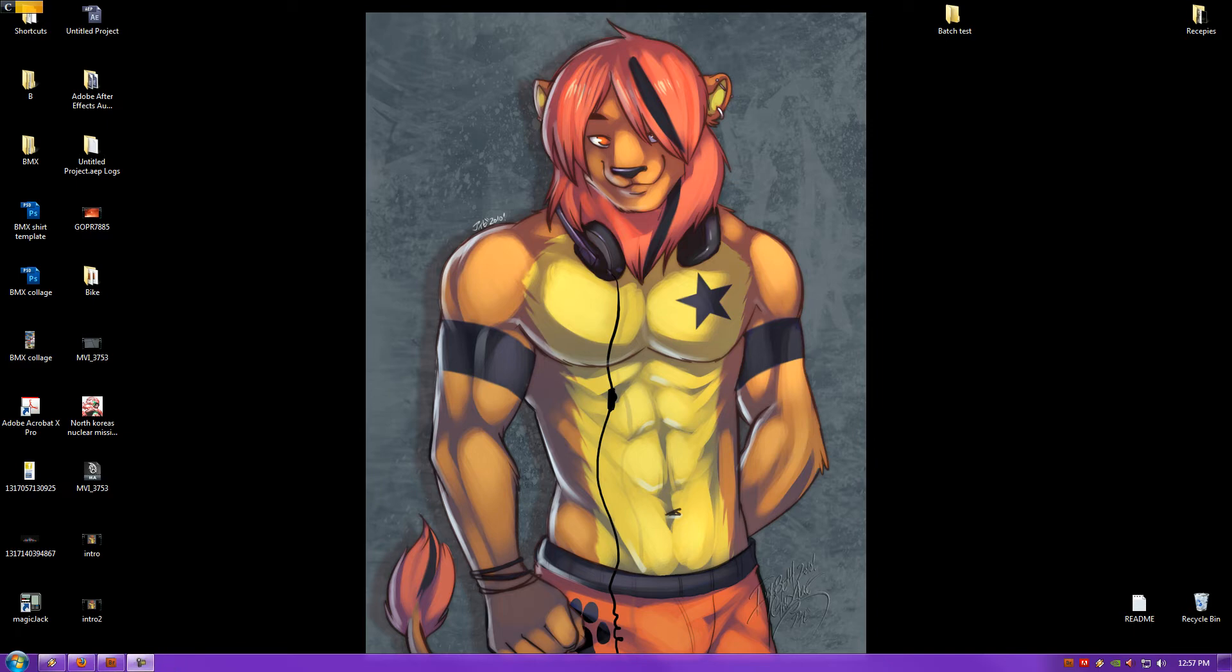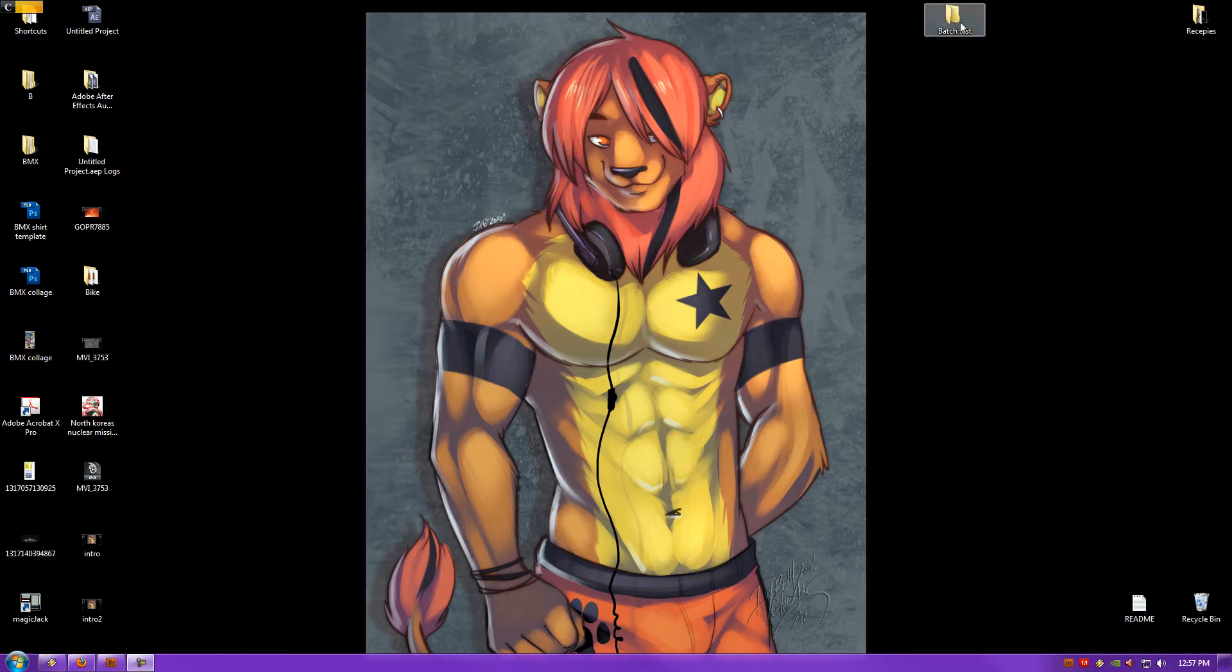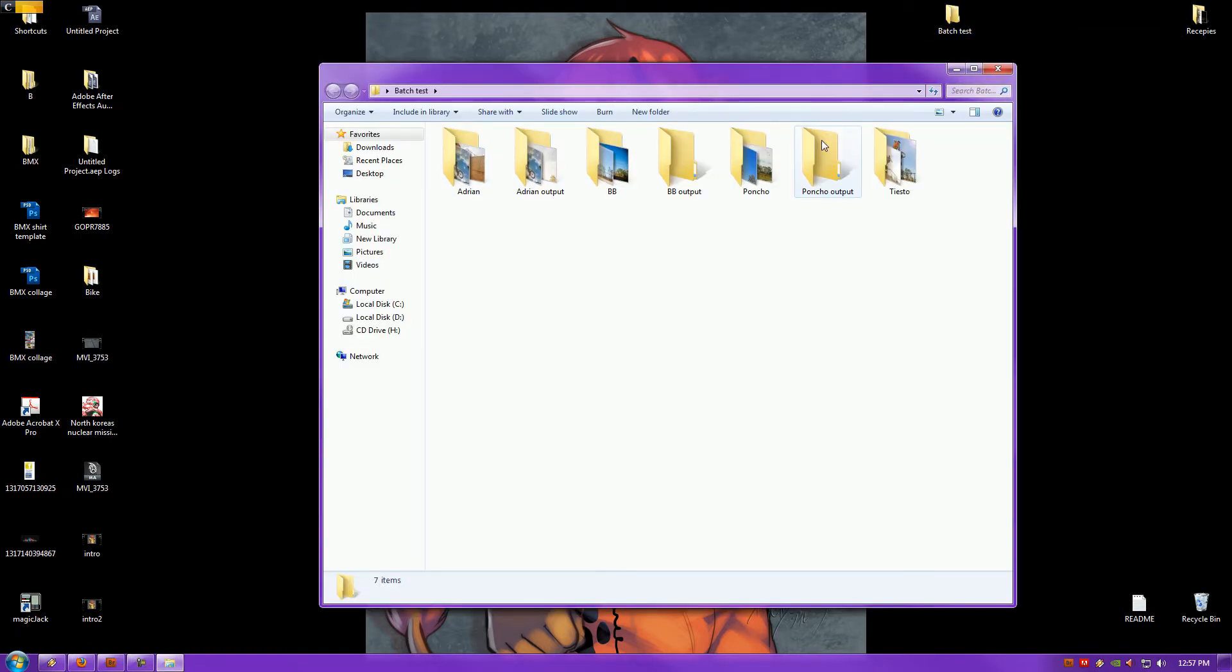The first thing you want to do to start this process is have all of your folders that you're going to use the batch running process on into a single folder, for example on your desktop. It can be anywhere on your computer. Mine are right here in Batch Test under Buncho. These are the pictures I'm going to do later using the batch running process.